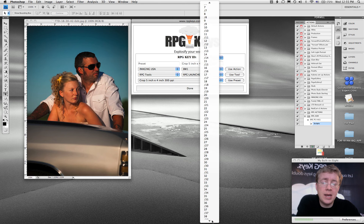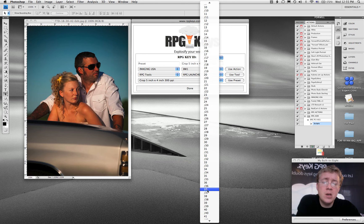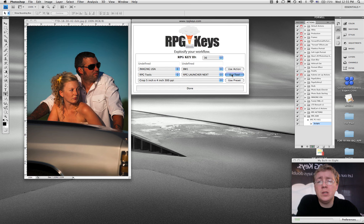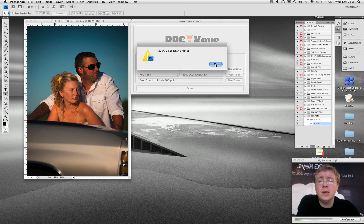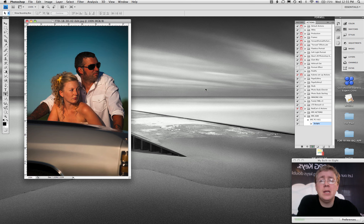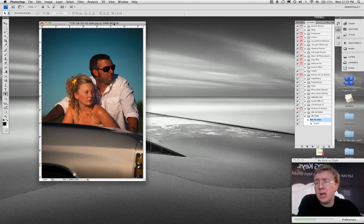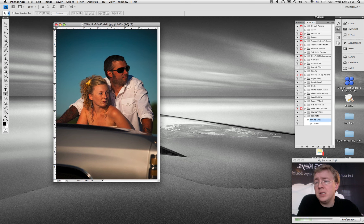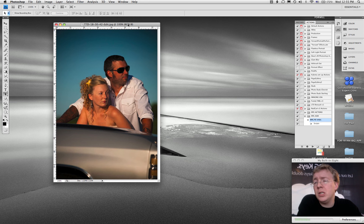And I use this when I'm filling a print order and I've got a folder full of JPEG. So I'm going to go ahead and use tool, hit okay, hit next. And what this does, so now key 36 is now assigned to the RPG Launcher Next tool.